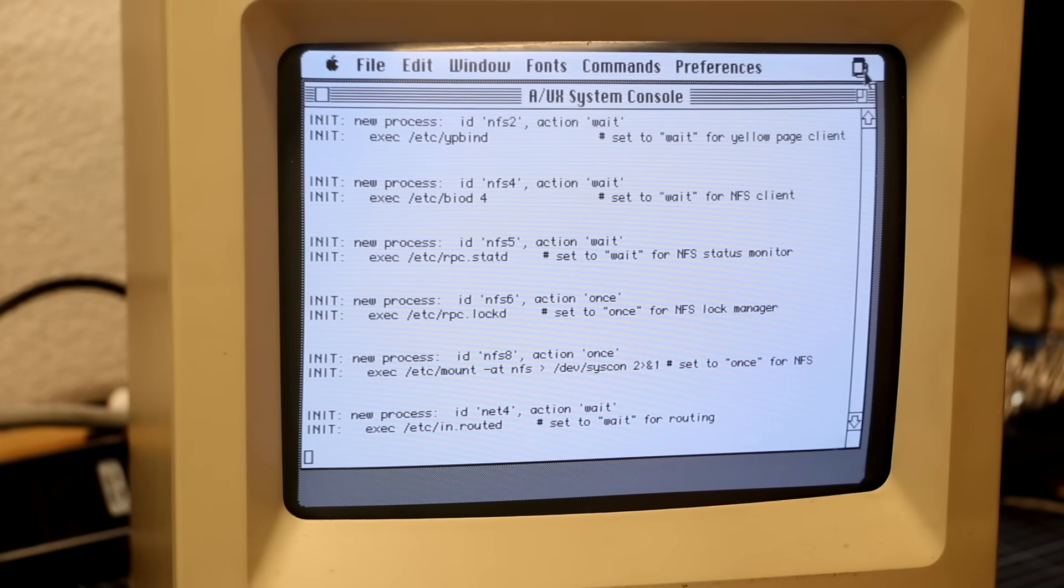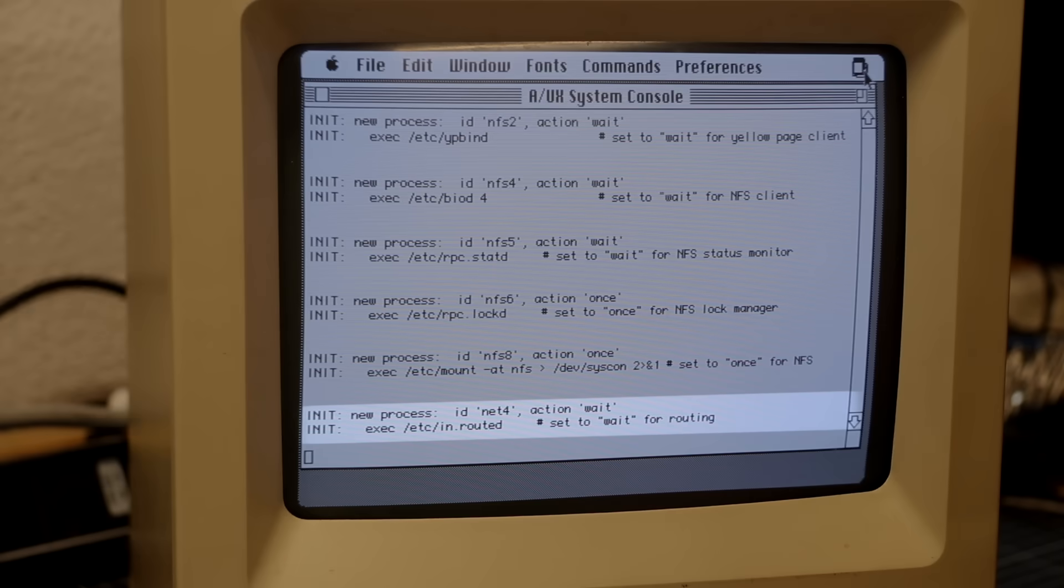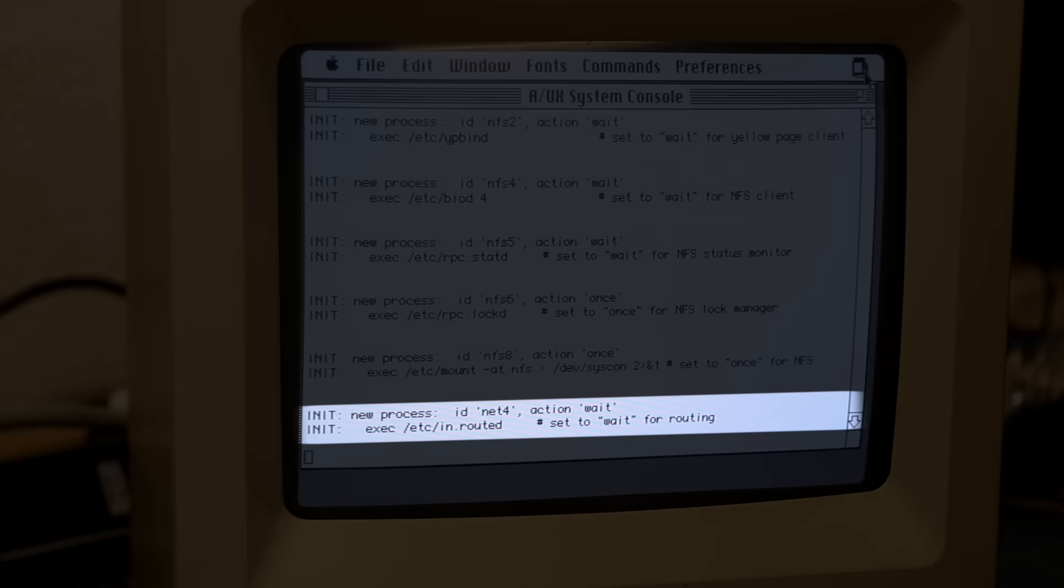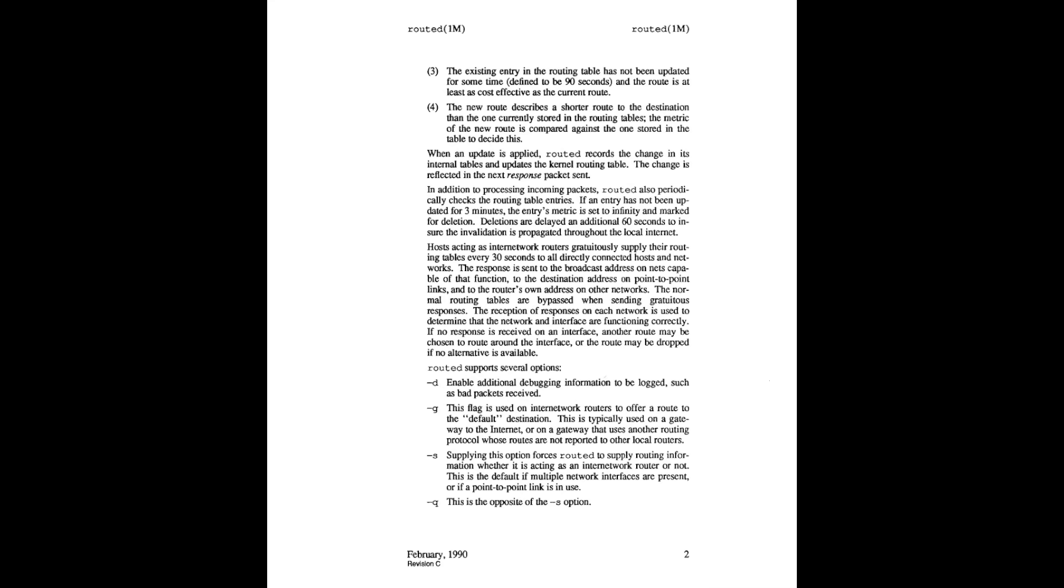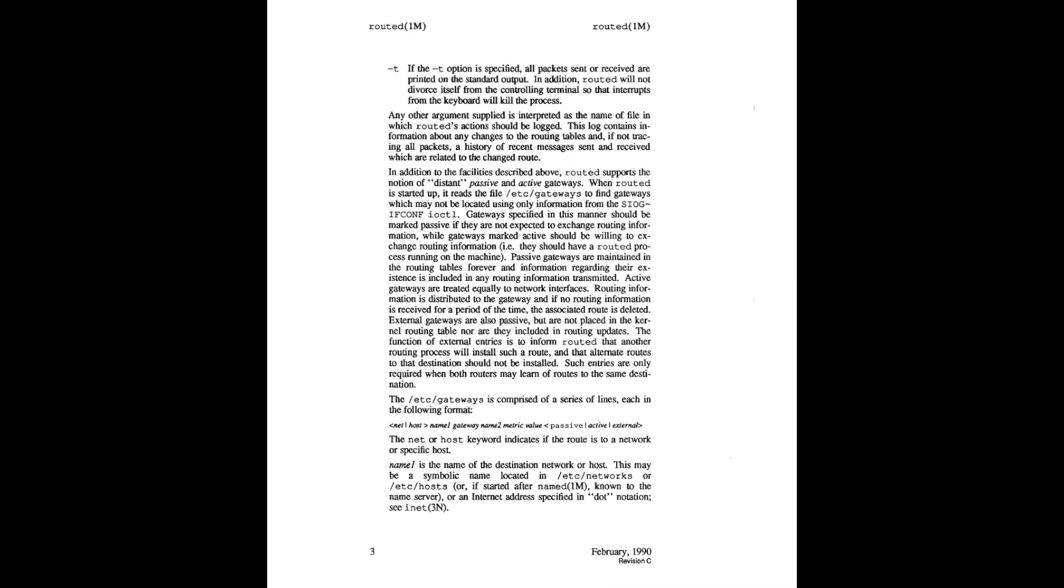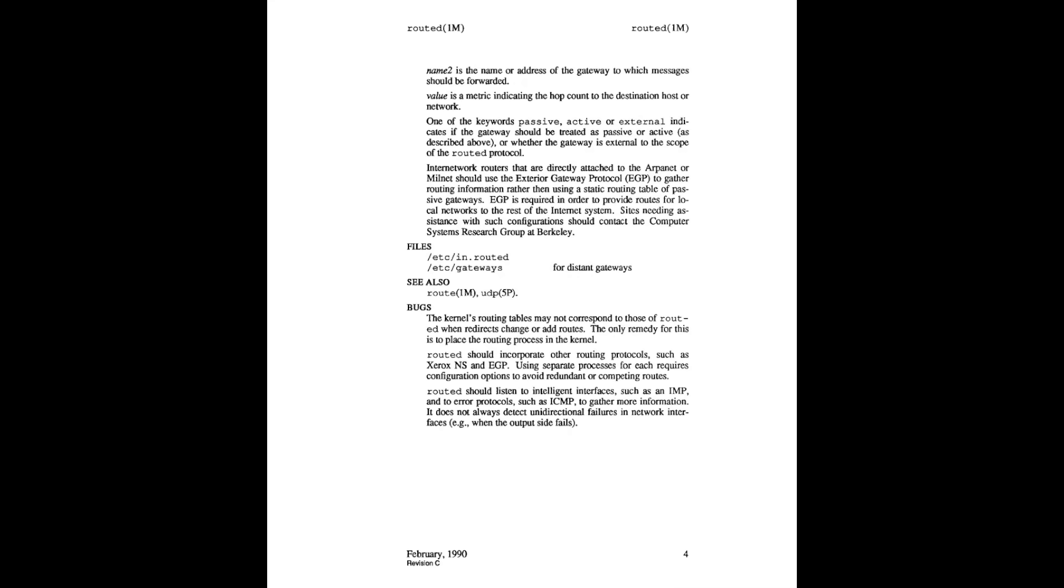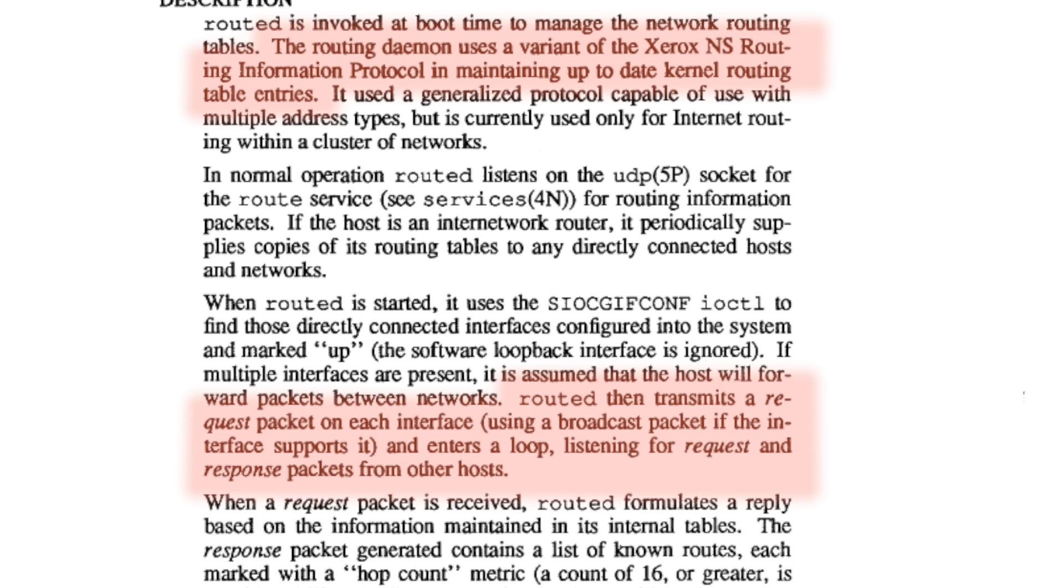So while I was reading through that old A/UX documentation, I noted in.routed implements the routing information protocol and follows the logic of broadcasting into the network to find suitable gateways.